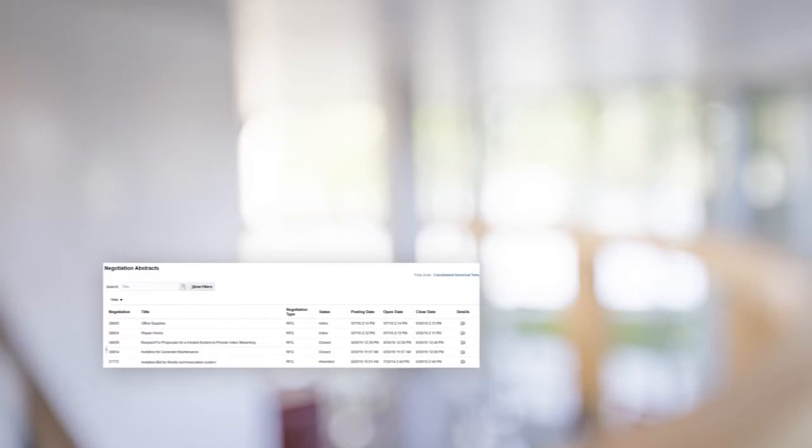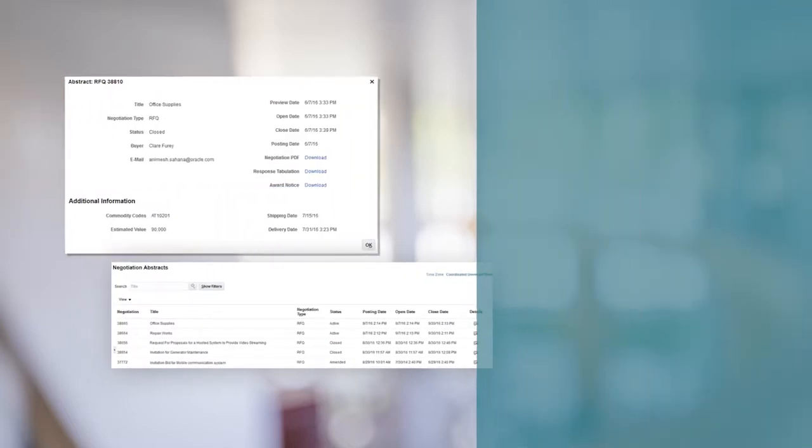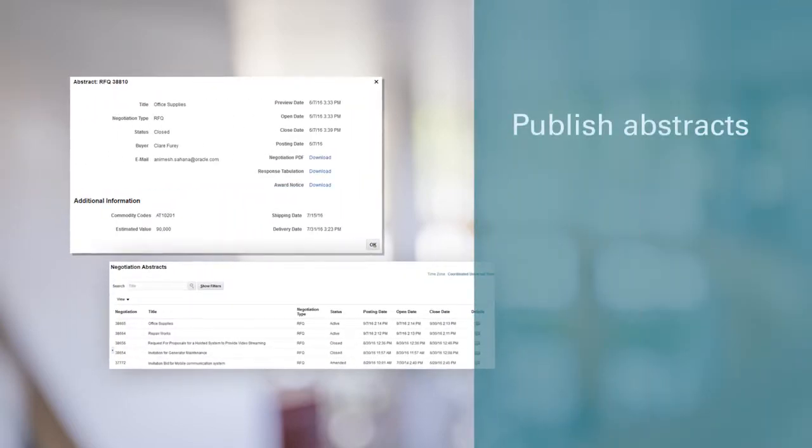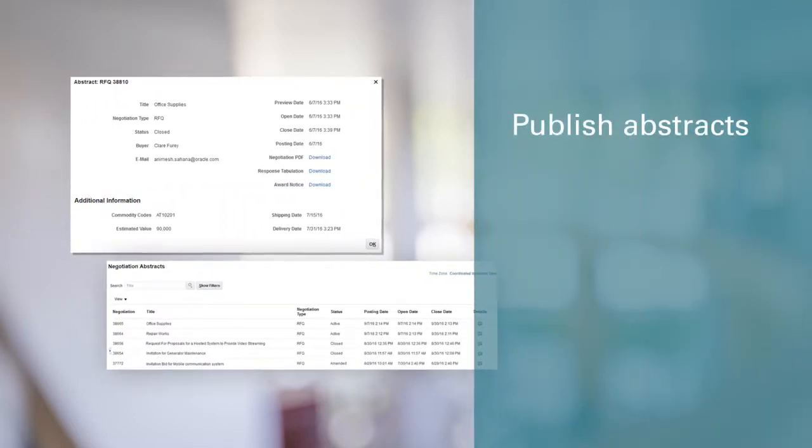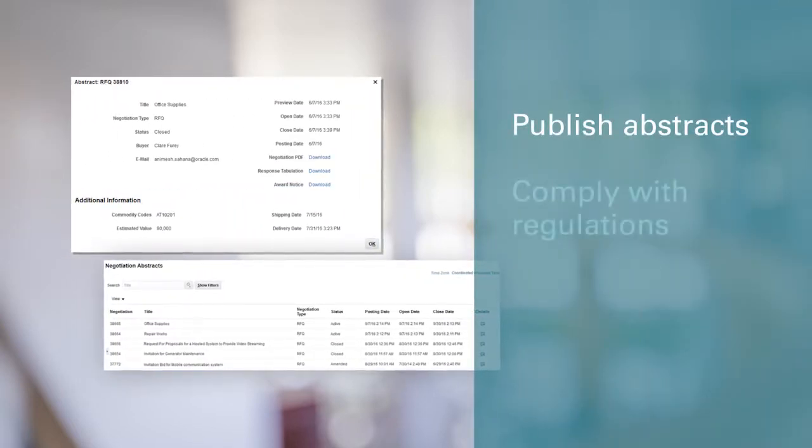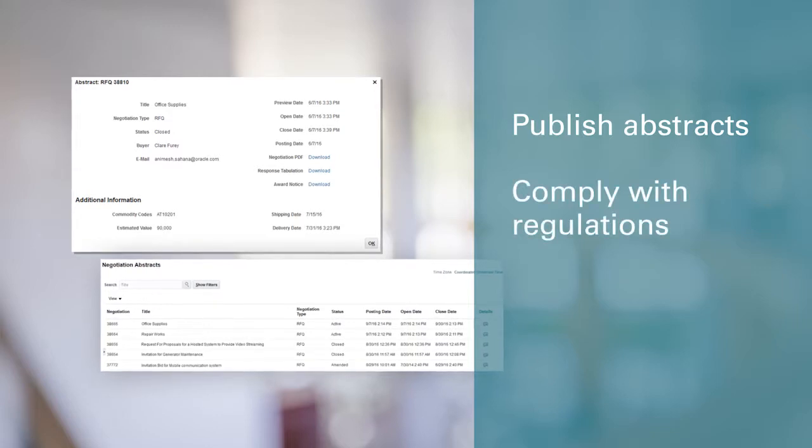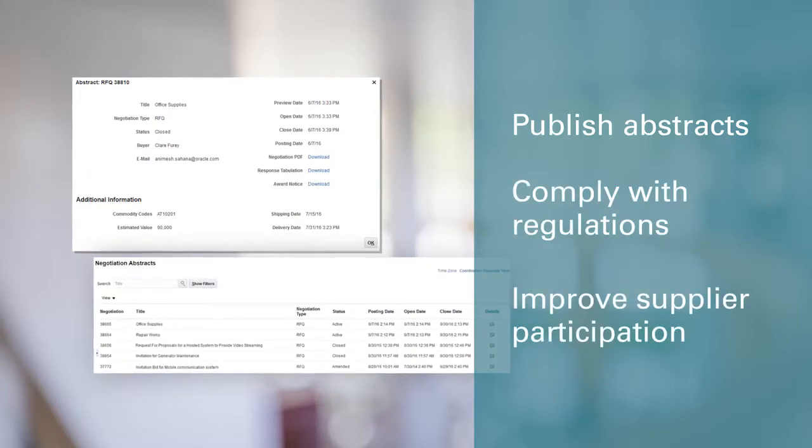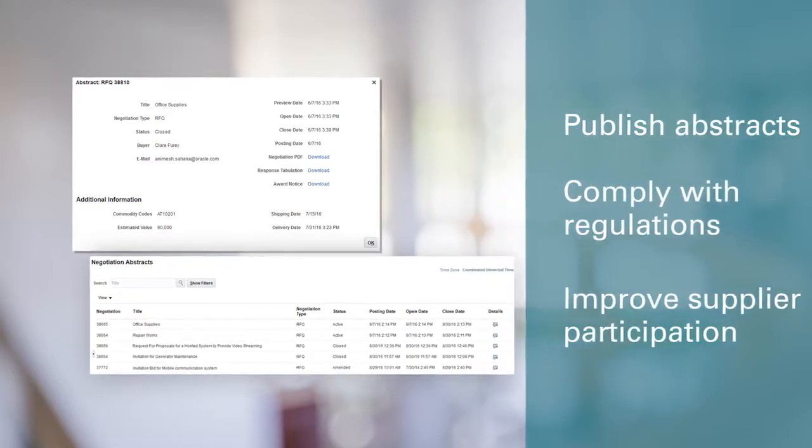For those of you working in the public sector, you can now publish abstracts of your published negotiations to ensure you comply with regulations and help improve supplier participation.